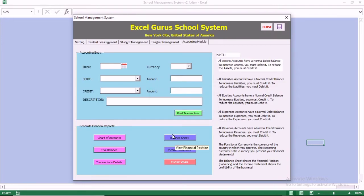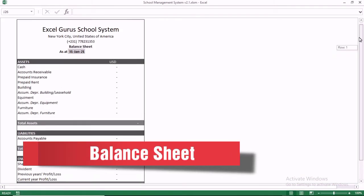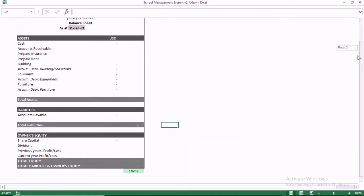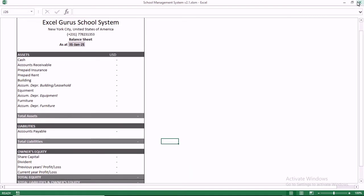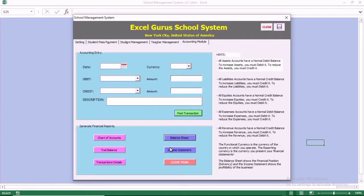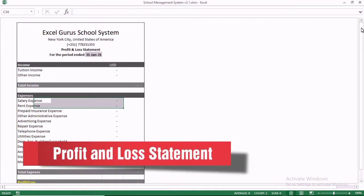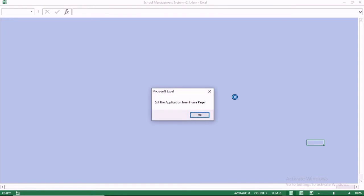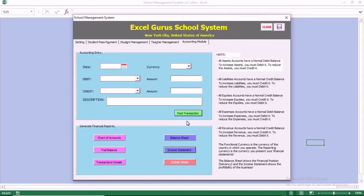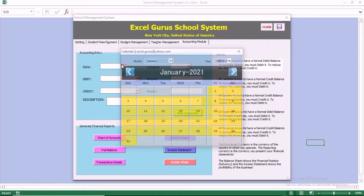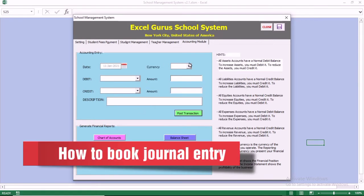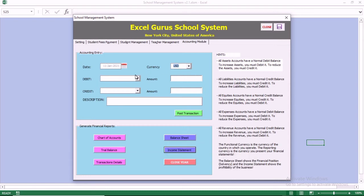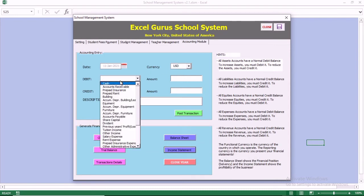We have the balance sheet. The balance sheet is reading zero because we haven't done any transactions. We also have the P&L report — the P&L statement. When you go to the P&L, revenue less expenses, it's also reading zero. We are going to look at the close of accounting year and the transaction details, but first we want to book a few entries since the trial balance currently shows no transactions.